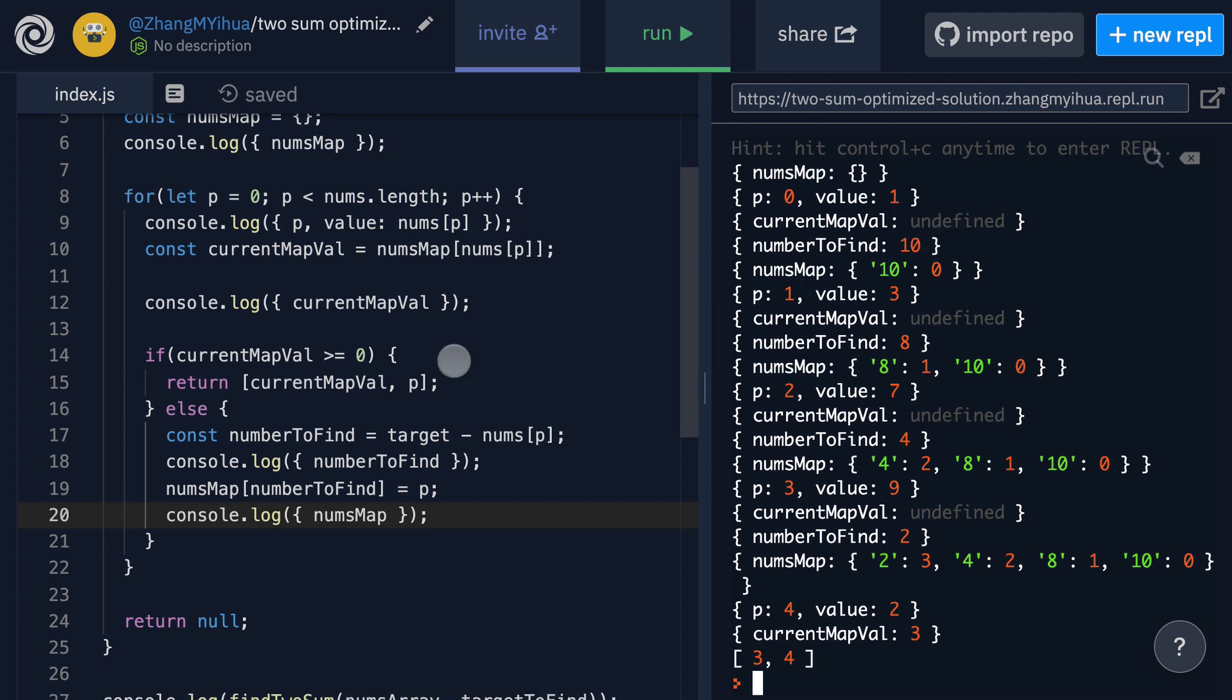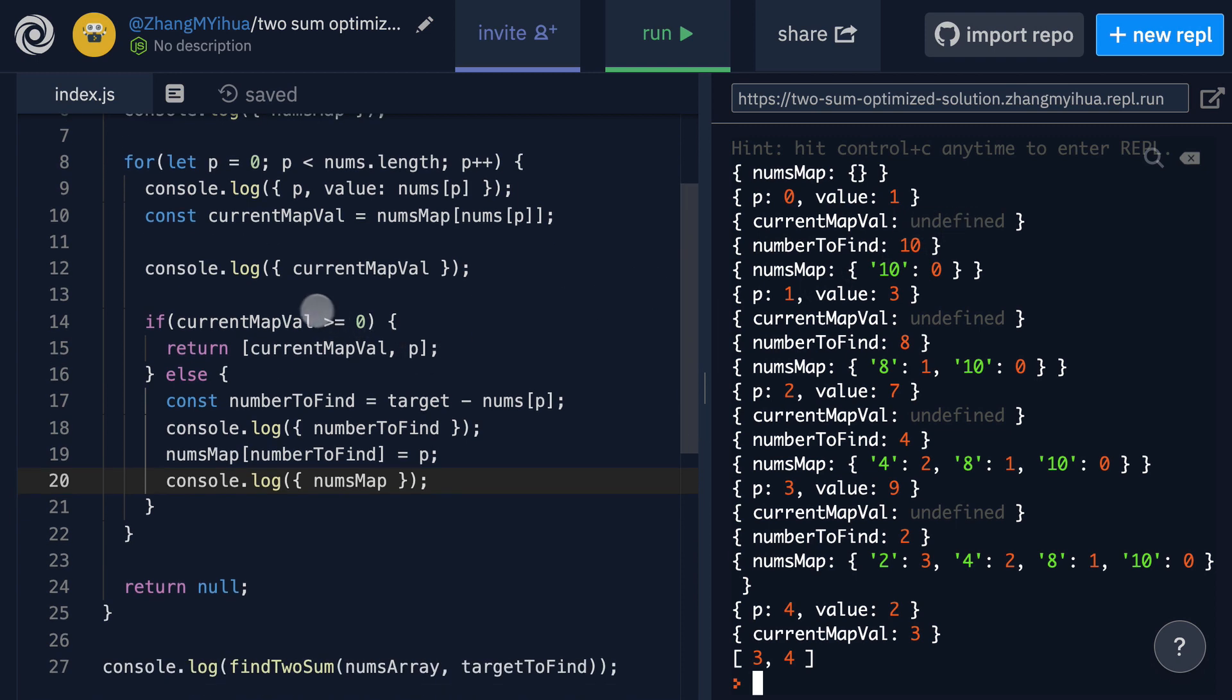We step into our else condition check and undefined when compared greater than or equal to zero is always going to return false because undefined compared to any number is going to be false. It's just not doable but the nice thing is that javascript gives us a falsy value. This means that the if statement fails and we go into our else statement.